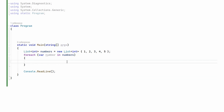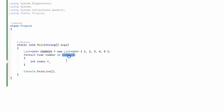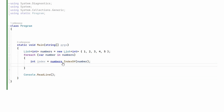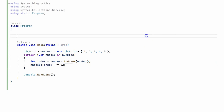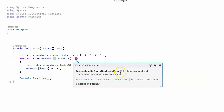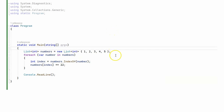Now let's look at two different cases using two different collections. The first is a list of integers and the second is a dictionary — in both cases we'll try to modify items inside a foreach loop. Inside the foreach loop we get the index of the item and try to modify it by adding 22. Running the code gives us the same exception: "collection was modified, enumeration operation may not execute".